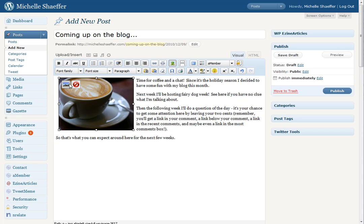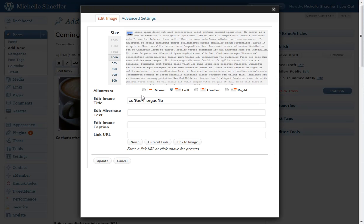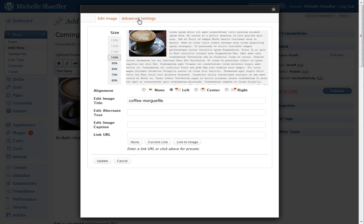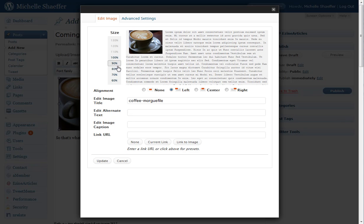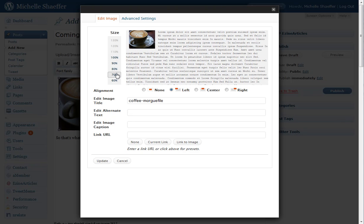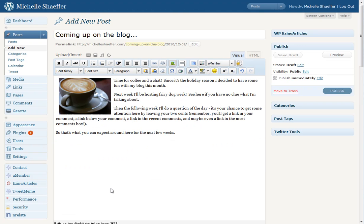Here's some other things you can do from in this Advanced tab and Edit Image tab. My image is kind of big. If I want to change the size, just change it to a different percentage over here, and click, then hit Update. Now it shrunk my image, and we still have the nice padding around it.